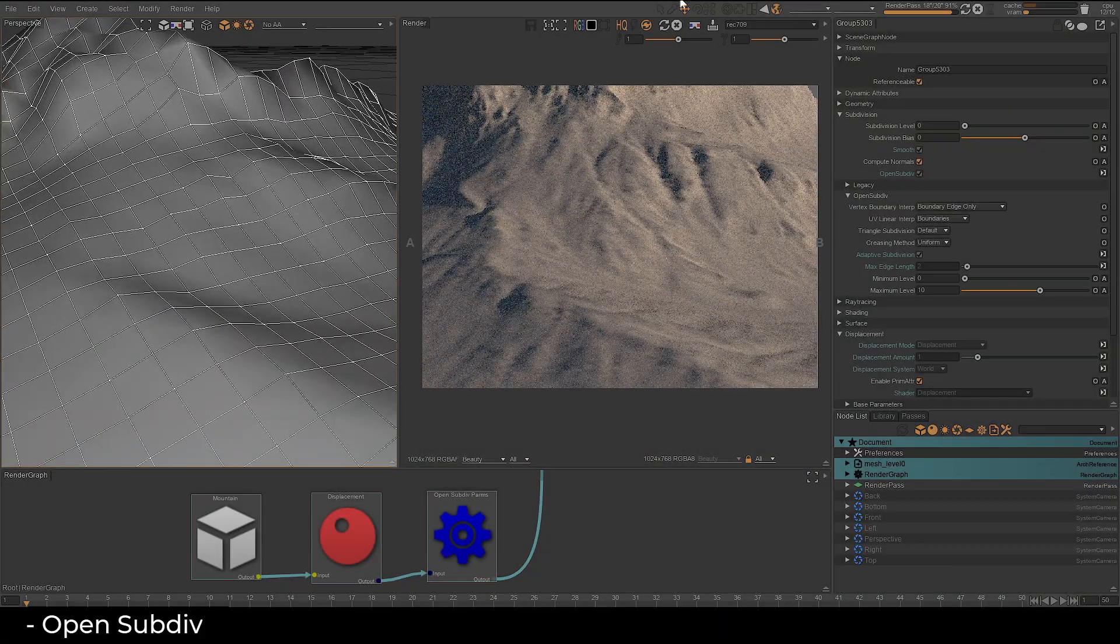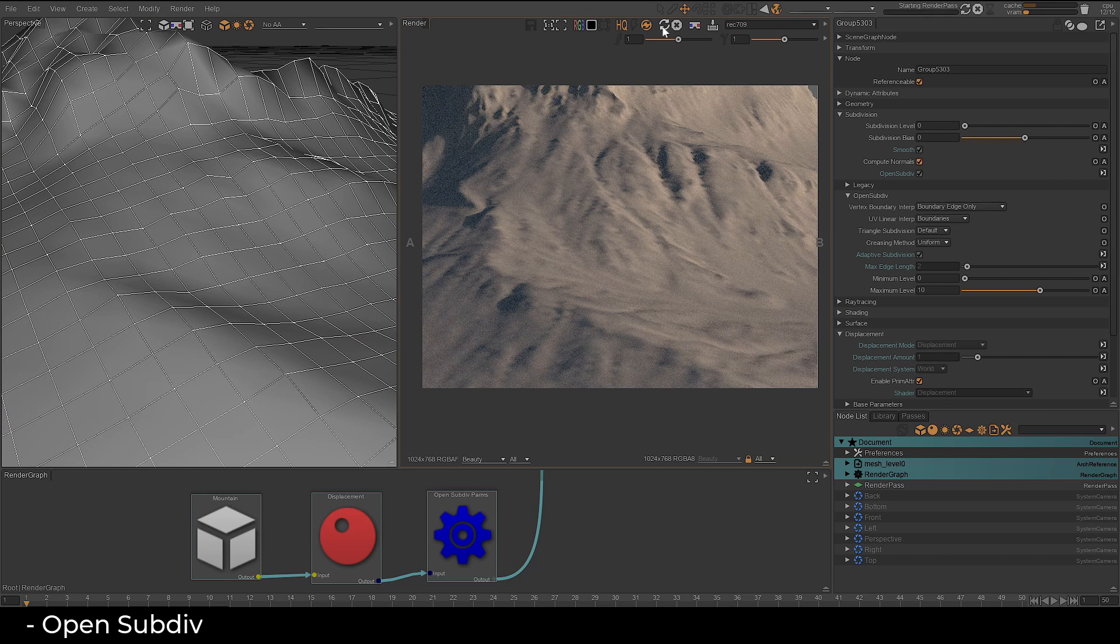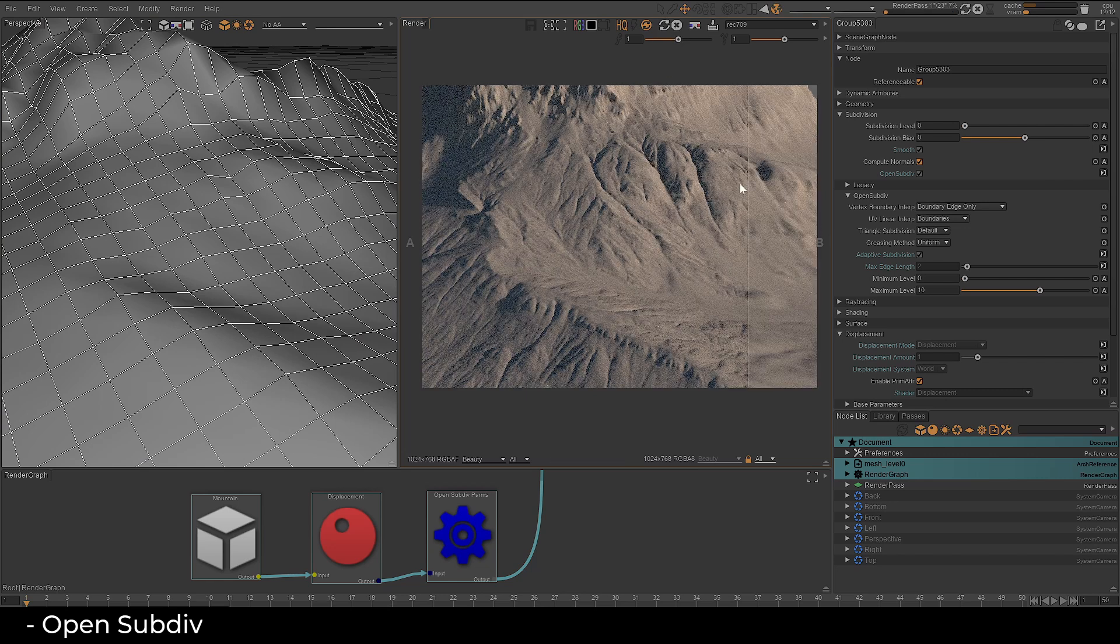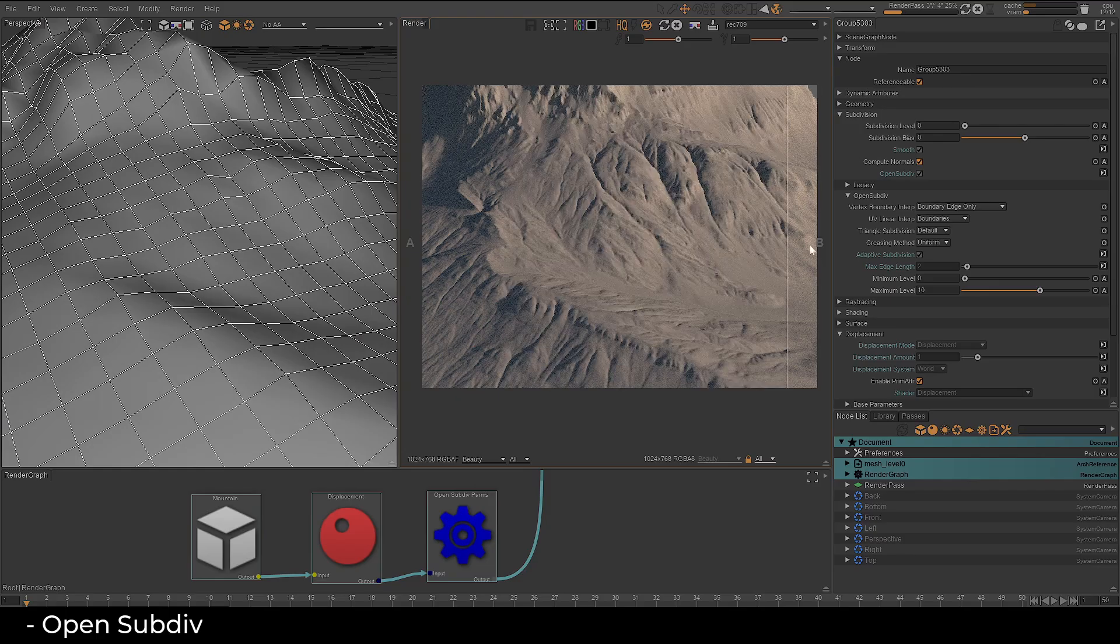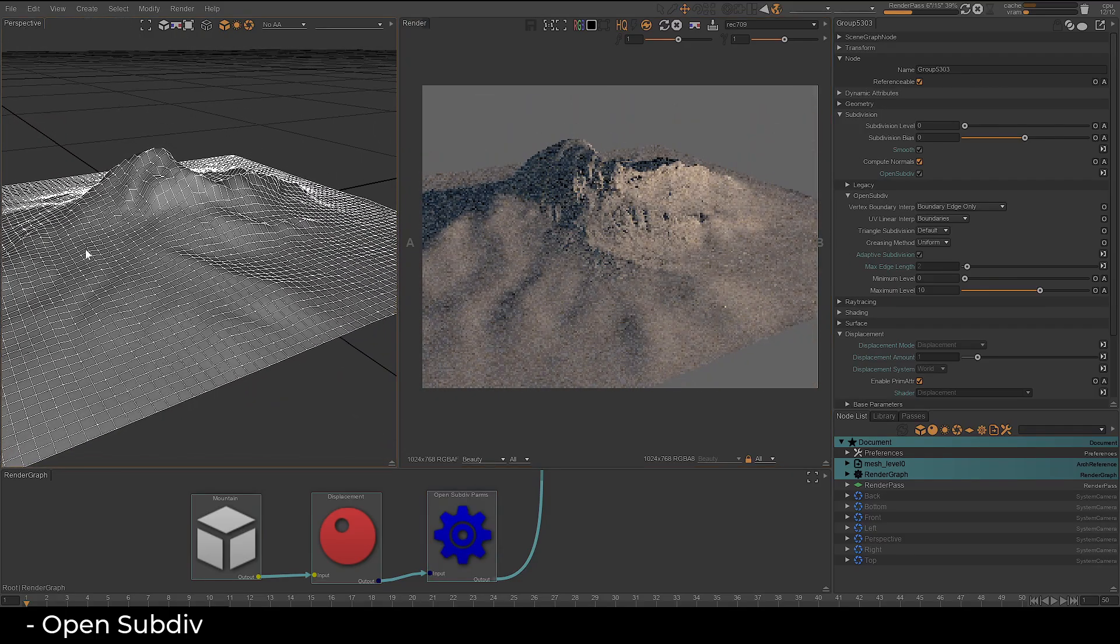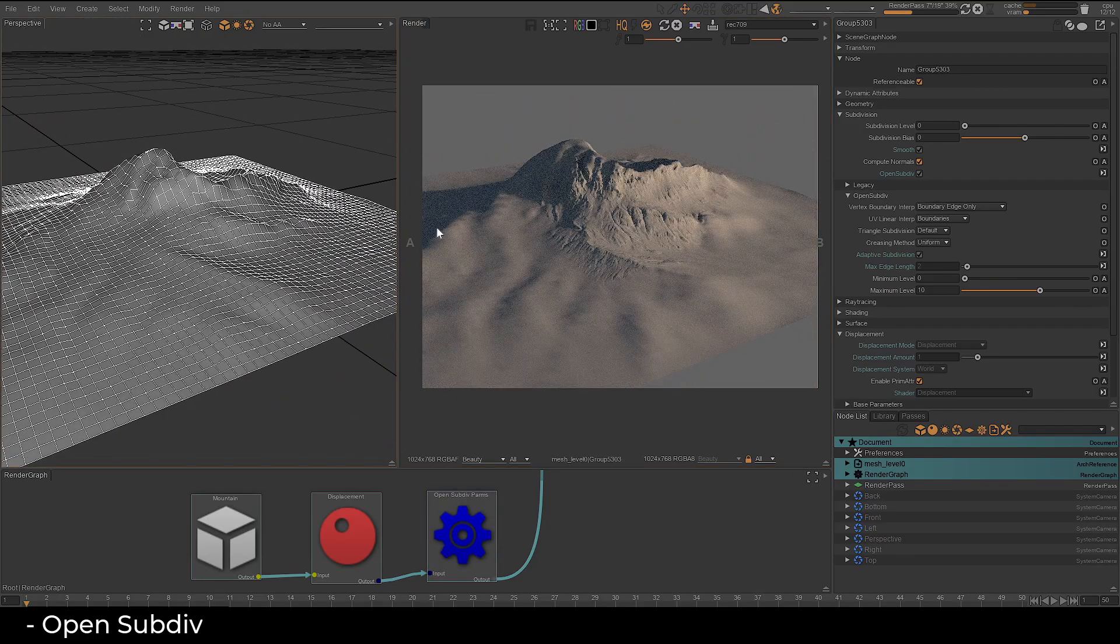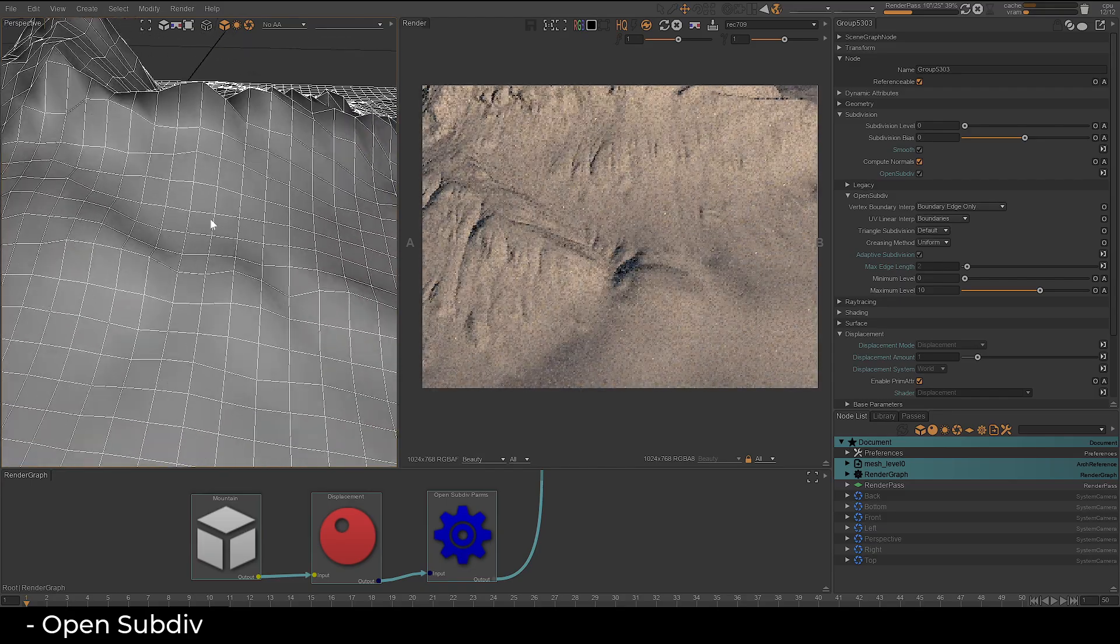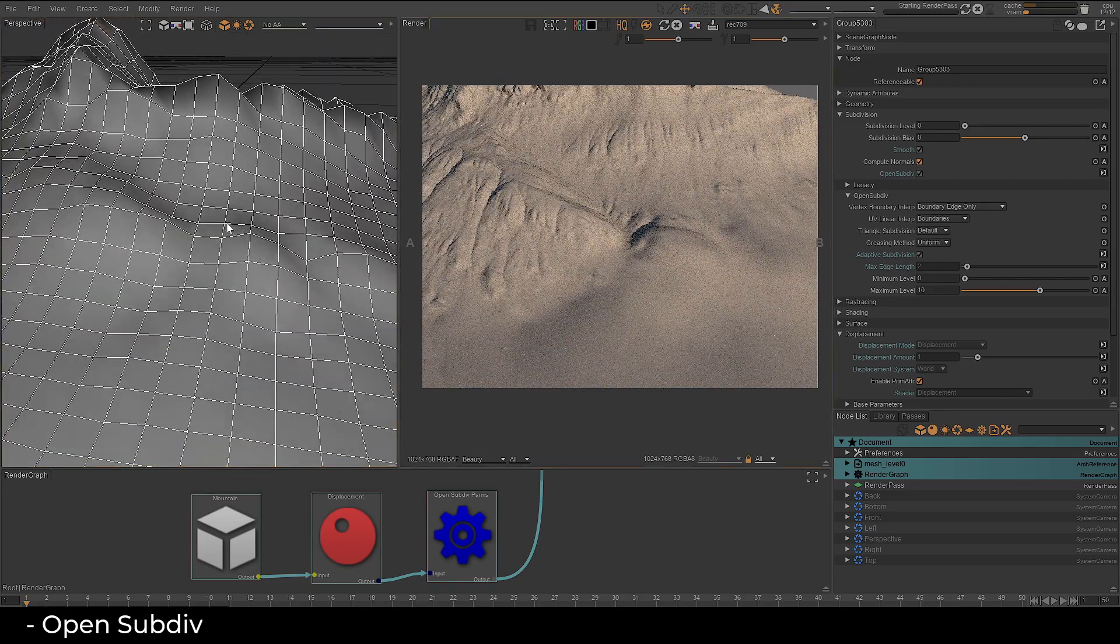OpenSubDiv enables view-dependent tessellation, delivering crisp displacement details while keeping mesh density low. This means that only areas close to the camera are subdivided, while distant or off-camera sections remain less detailed, optimizing performance.